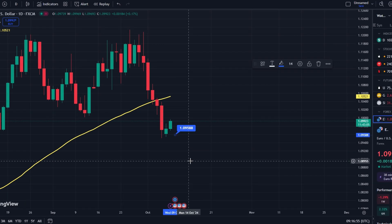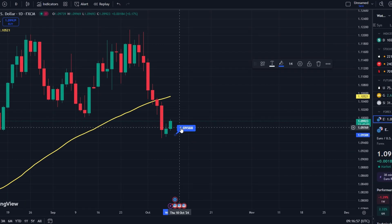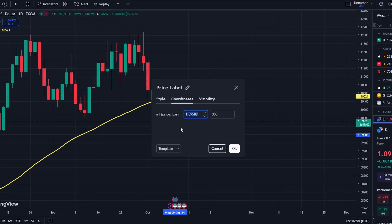Here, you can input multiple take profit levels by adjusting the price or percentage at which you want to exit the trade.